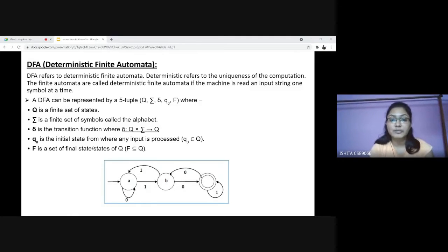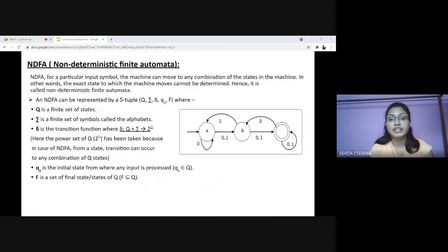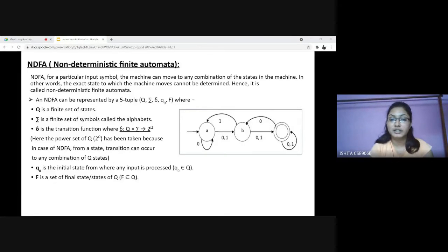Now, what is NDFA? In NDFA, for a particular input symbol, the machine can move to any combination of states in the machine. In other words, the exact state to which the machine moves cannot be determined. Hence, it is called non-deterministic automata. As it has a finite number of states, the machine is called non-deterministic finite machine or non-deterministic finite automata.